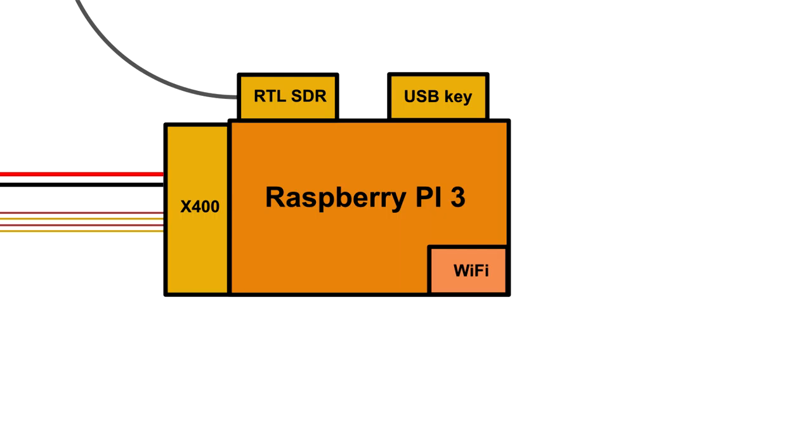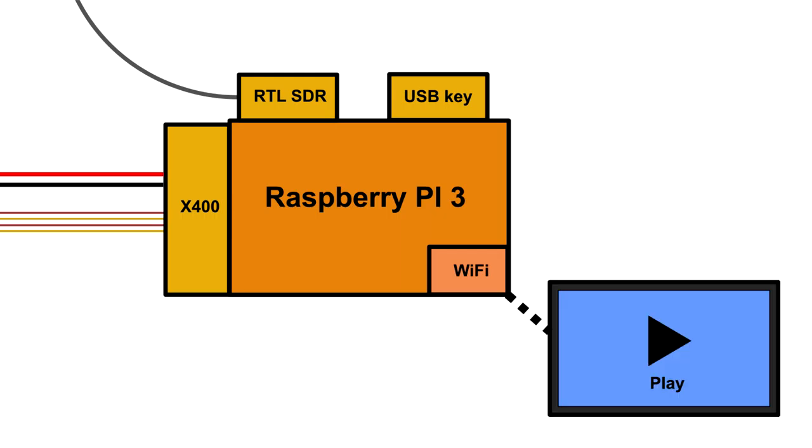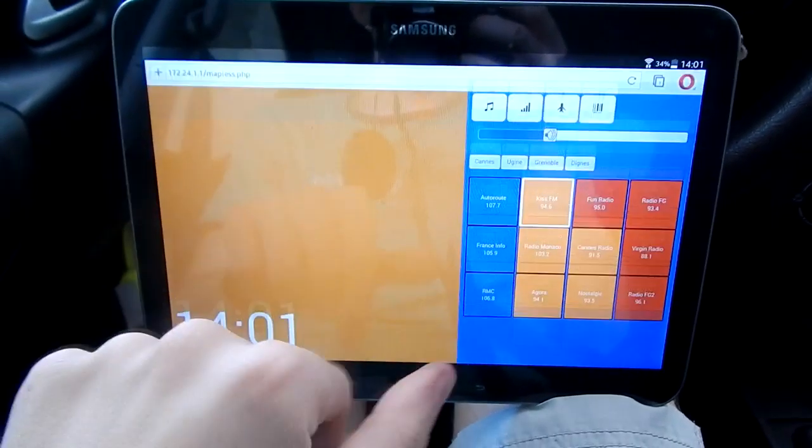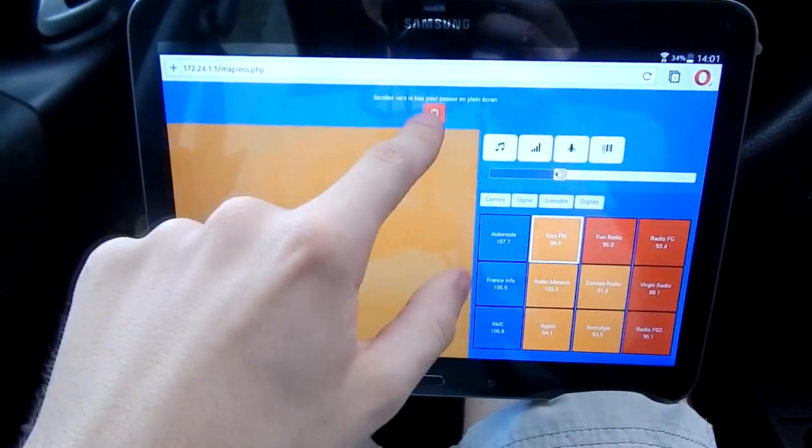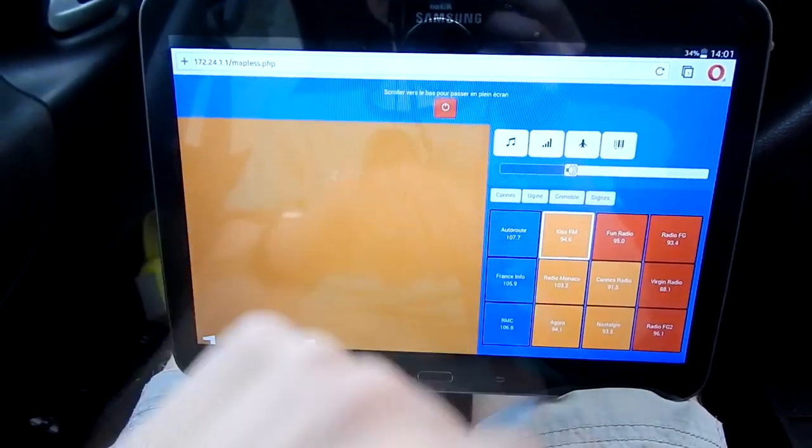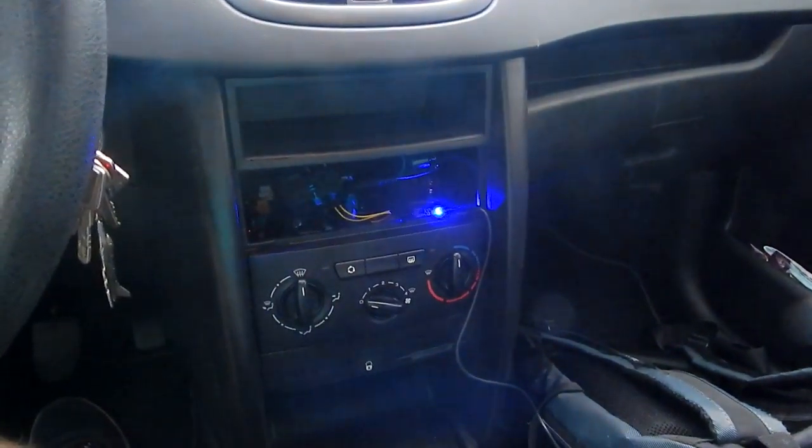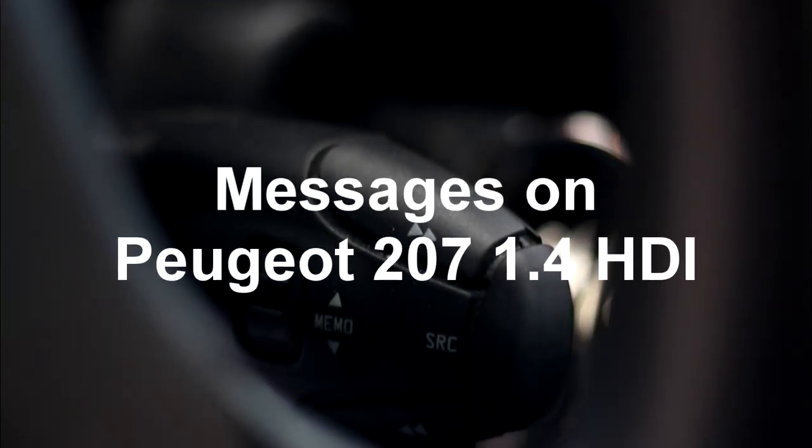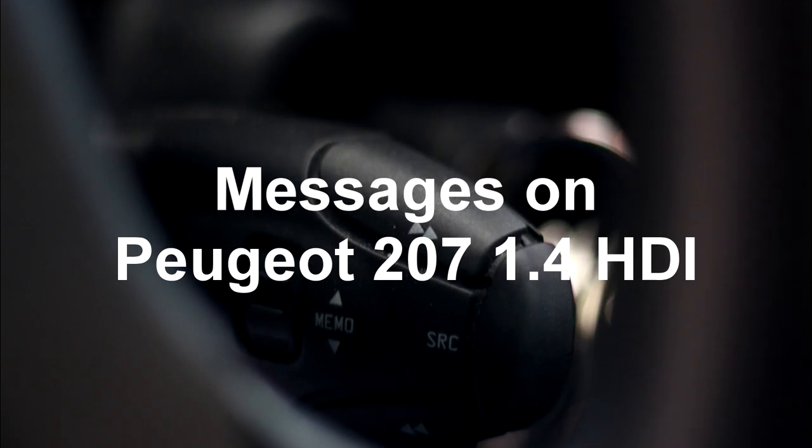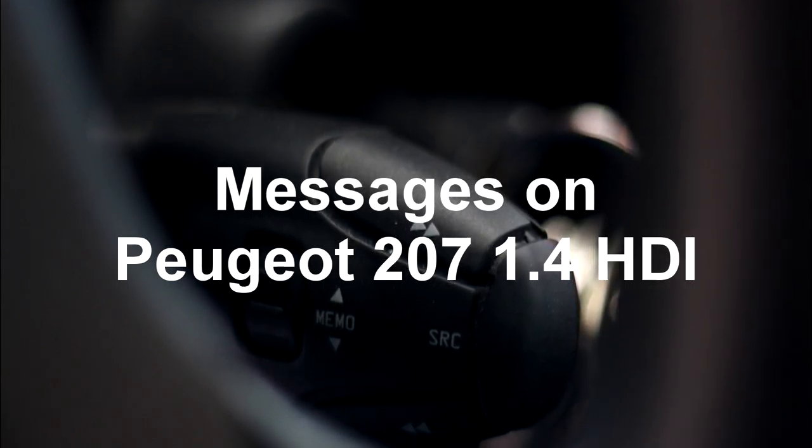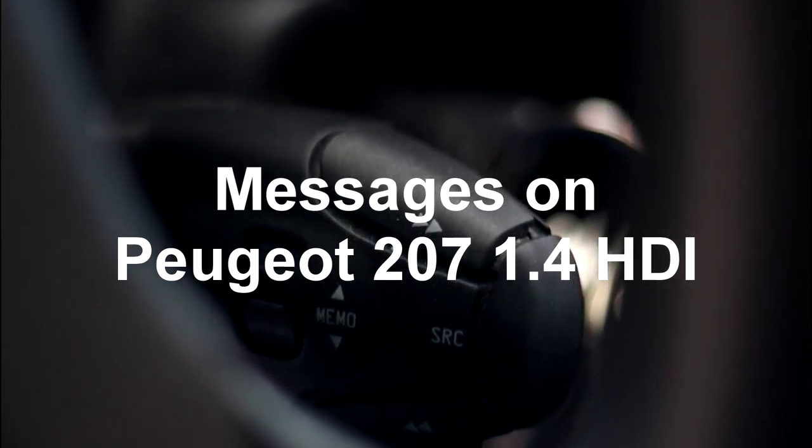And finally, in order to control all this, the WiFi module of the Raspberry Pi is generating a network. I connect to it using a phone or tablet. And from that phone, I can control what I want to do. So now that we have seen how the car computer works, let's see how messages are being exchanged in my car.